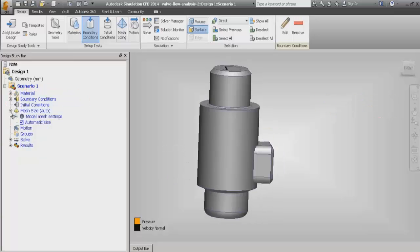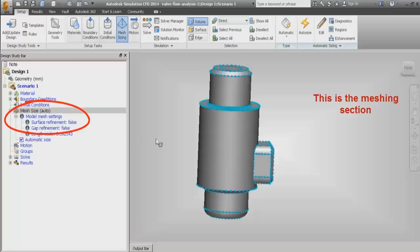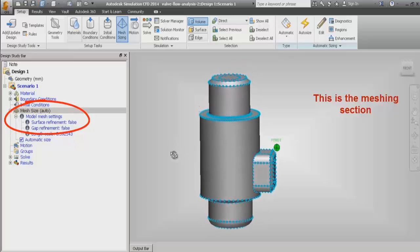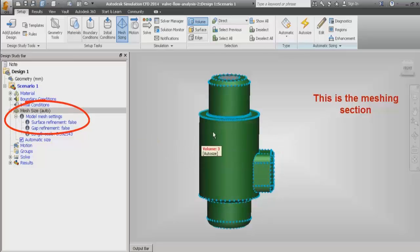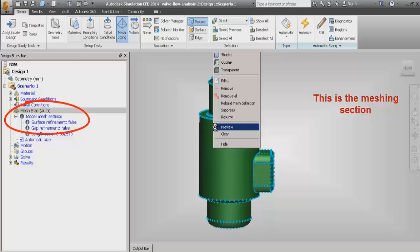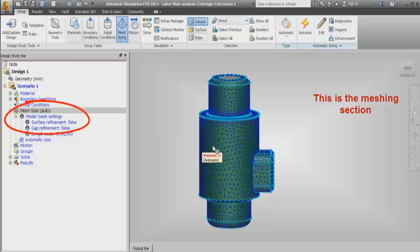Below the boundary condition section, we have the mesh sizing section. Here we can assign different sizes to the part. We can see automatic sizing functions, and we can see the mesh preview showing how many nodes are assigned to different parts. This is the mesh preview using automatic mesh size.